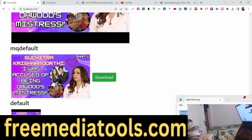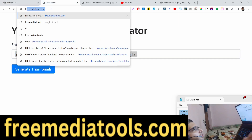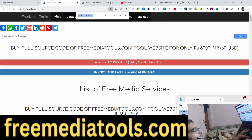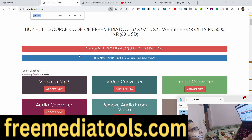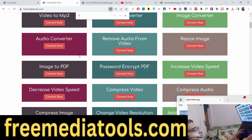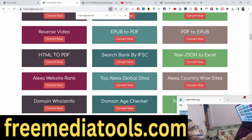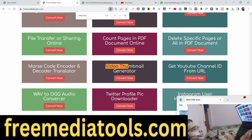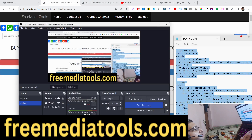All the source code is available for purchase — you can try the live demo on my website first by searching 'YouTube Video Thumbnail Downloader'. Thank you very much for watching this video and I will see you in the next one.